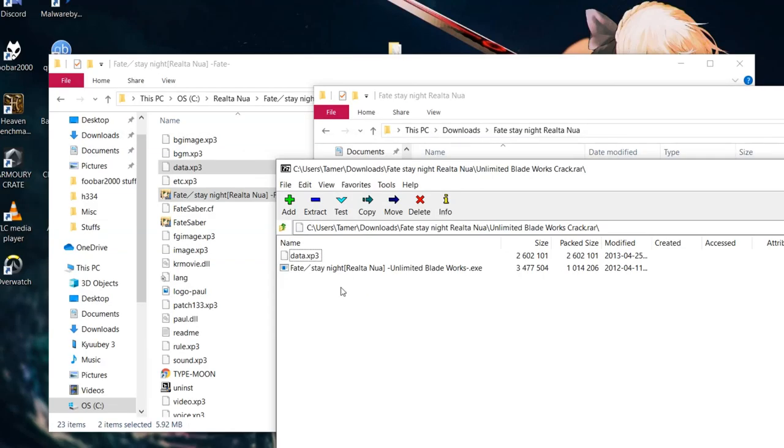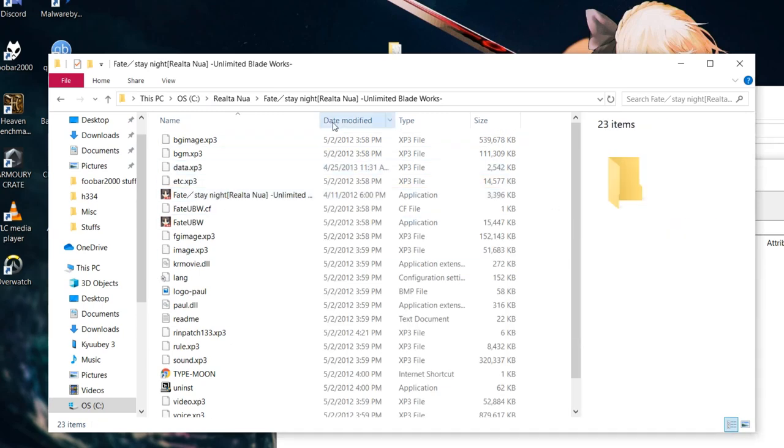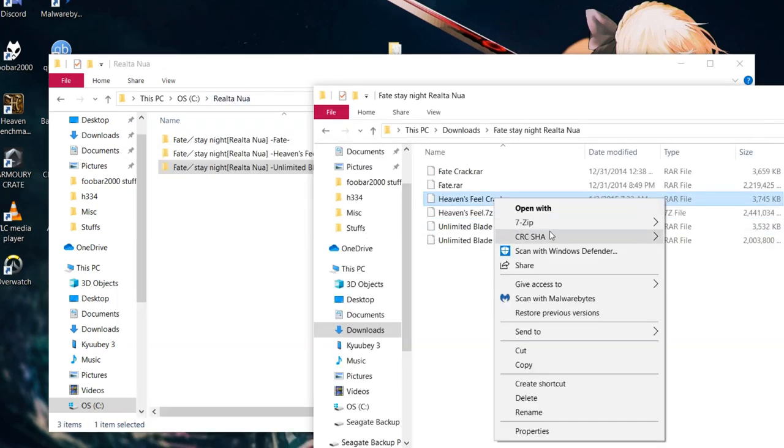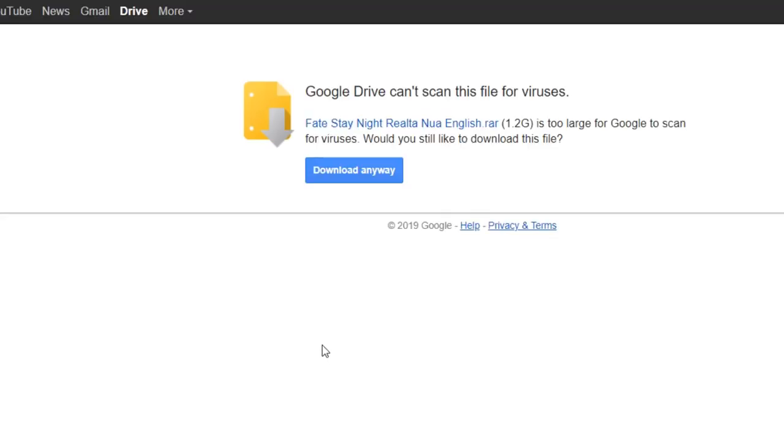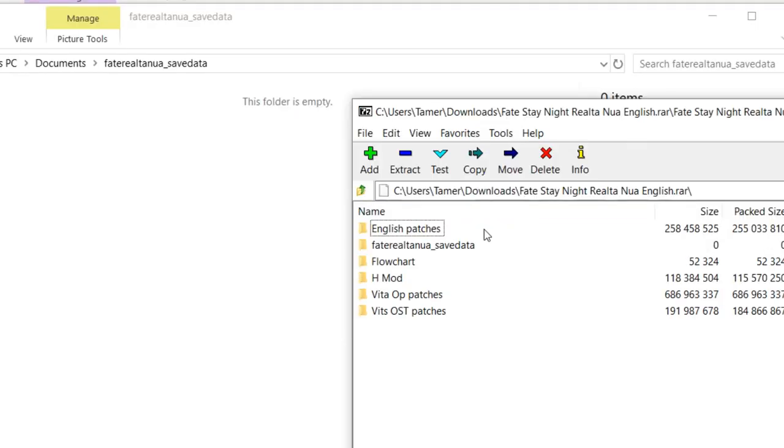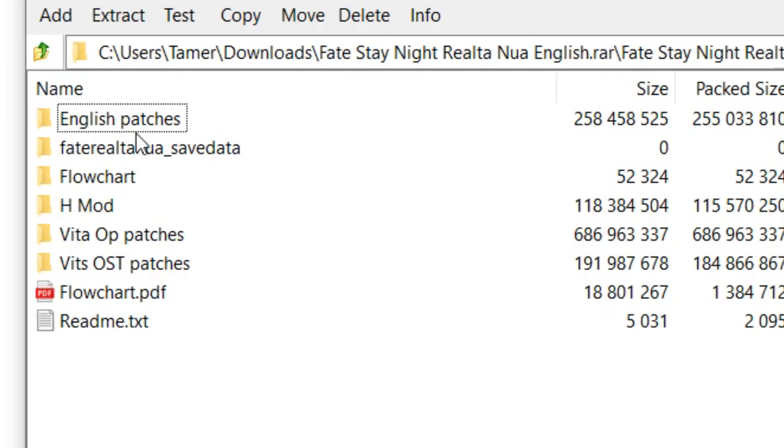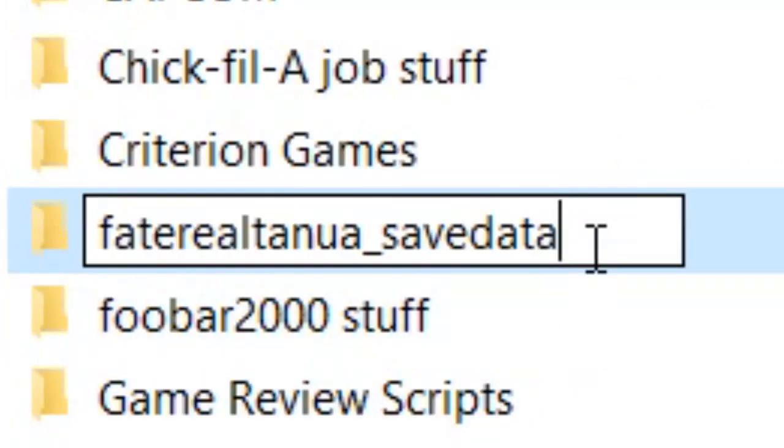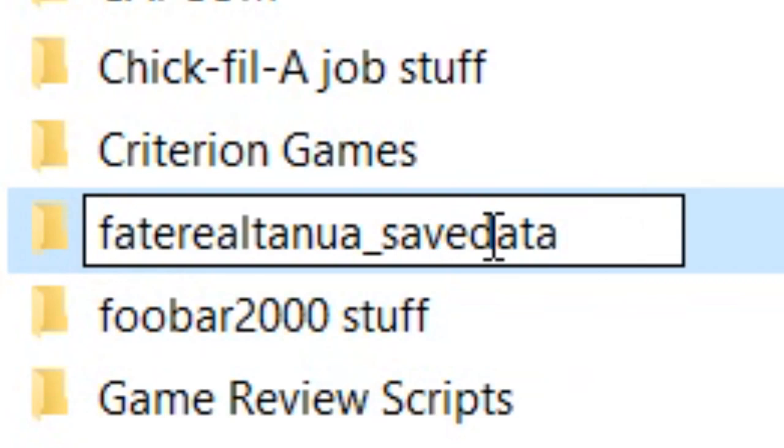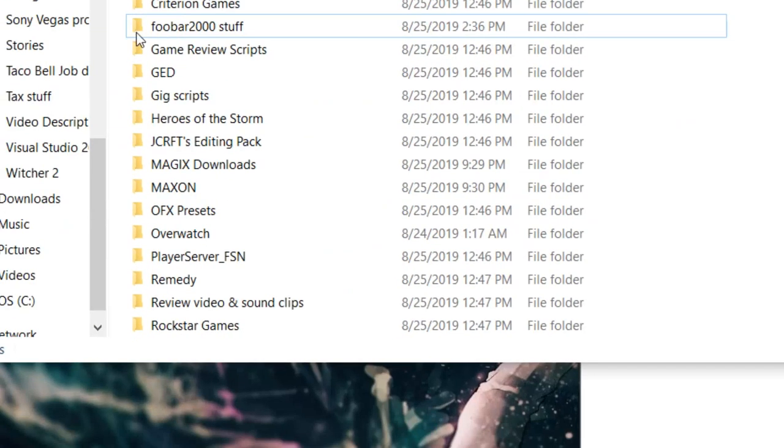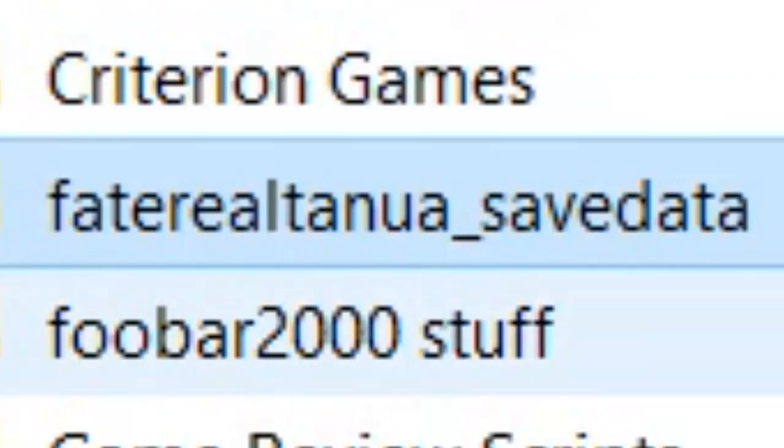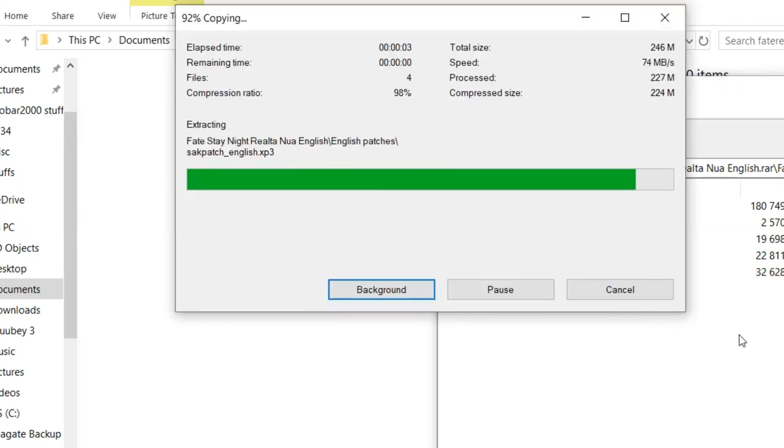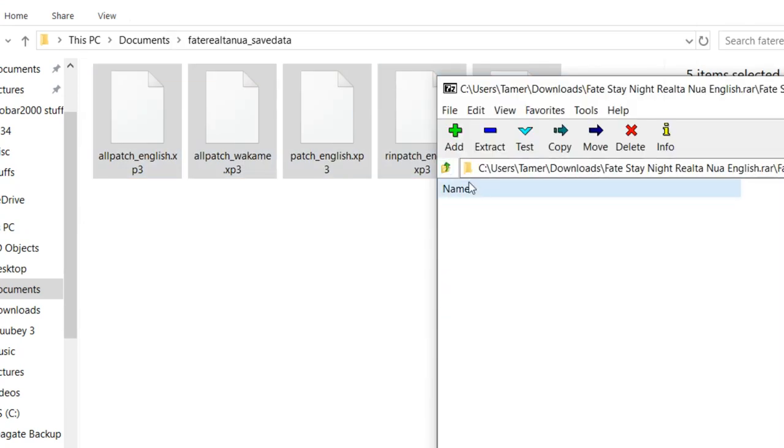To install this version, do what you did for the basic option, but don't download the previous English translation patch. Instead, you will want to go to the Beast's Lair forum thread in the description and find the associated Google Drive download page. The patches all come at about 1.2 gigabytes, and once it's downloaded, you'll want to open the downloaded RAR file and you'll see numerous folders containing the different patches you will need. Find the Fate Realta Nua underscore save data folder in your Documents. If it's not there, you will need to create the folder manually, or drag this folder in the RAR file into your Documents and bam, there you go, it's right there.